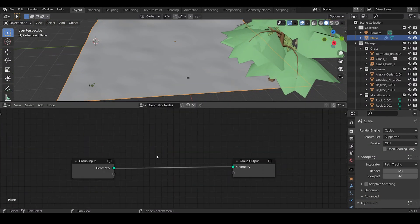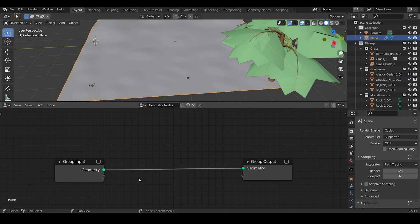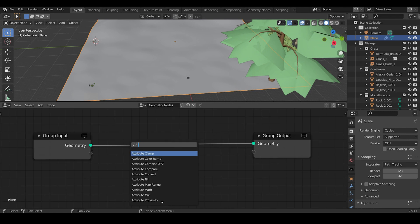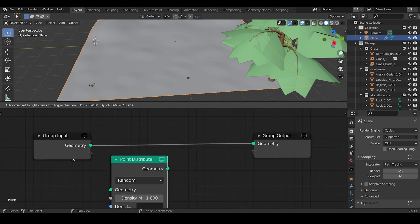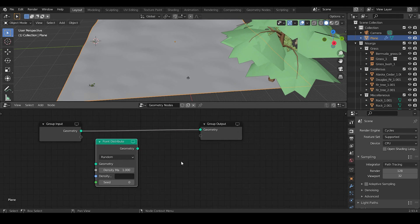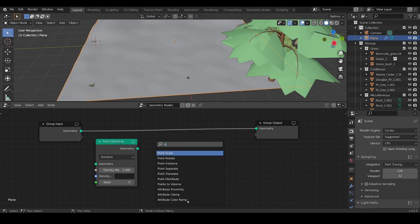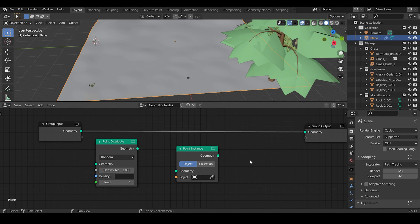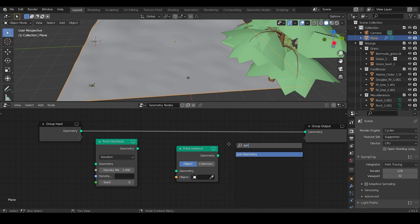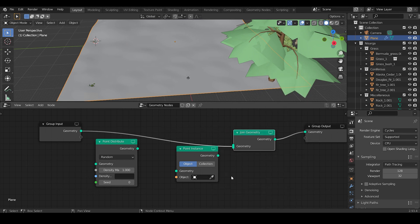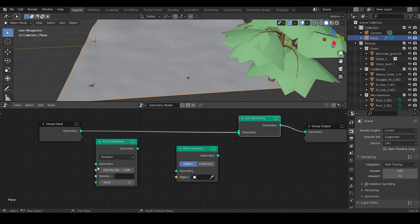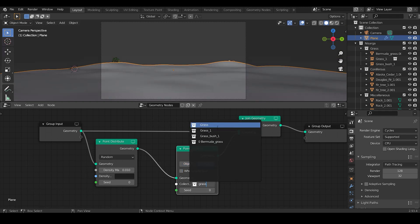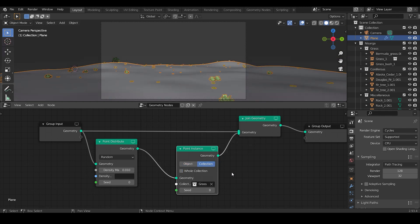Click on New to create a new geometry node. Now add a Point Distribute node which is useful for distributing random points in the plane. Then add a Point Instance node which will act as an instancer. And for joining this with our plane, we need to add a Join Geometry node and finally connect the setup. In Point Instance node, click on Collection and specify the grass collection that we will be going to add first.